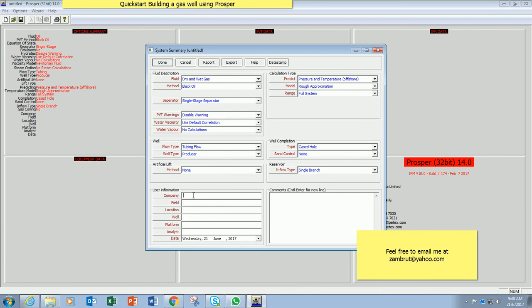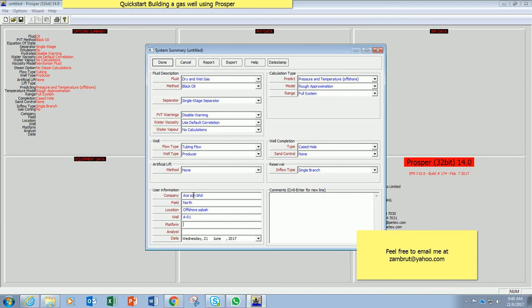Under user information, so I will key in some data here. I will put my name here, my initials.